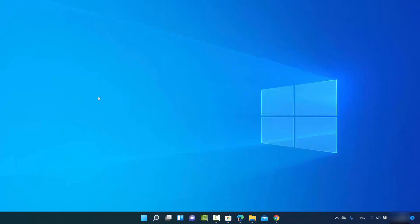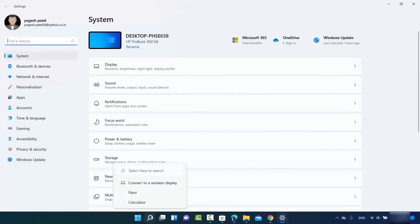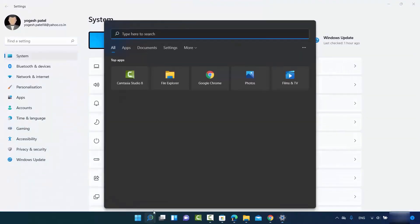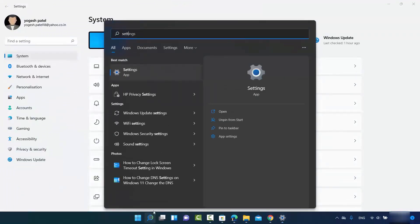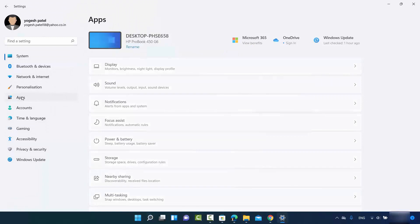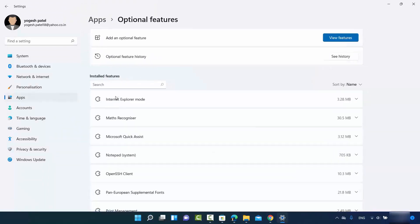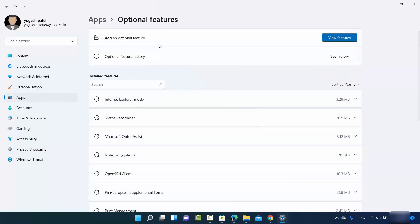Let me show you how to fix that. You need to open the Settings app — you can do this by clicking on the Windows Start icon and then clicking Settings, or by searching for Settings in the search option. Once the Settings window opens, click on Apps and then click on Optional Features.